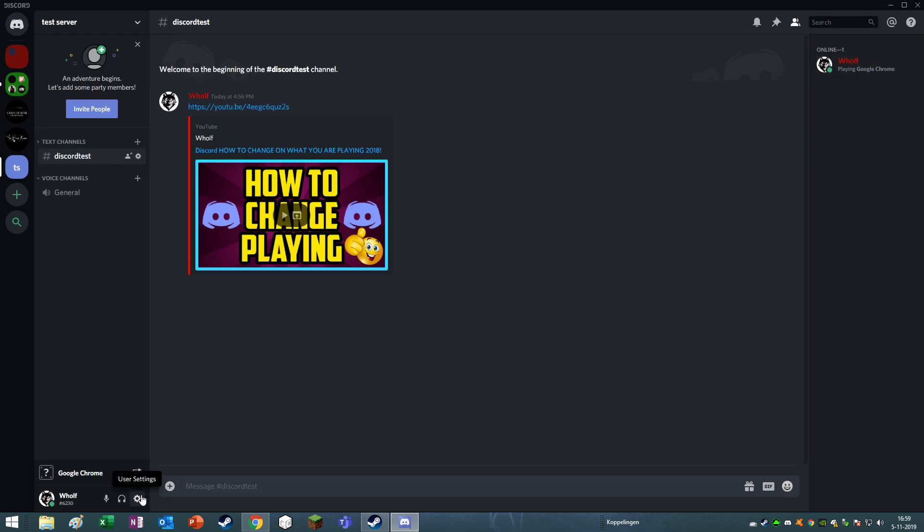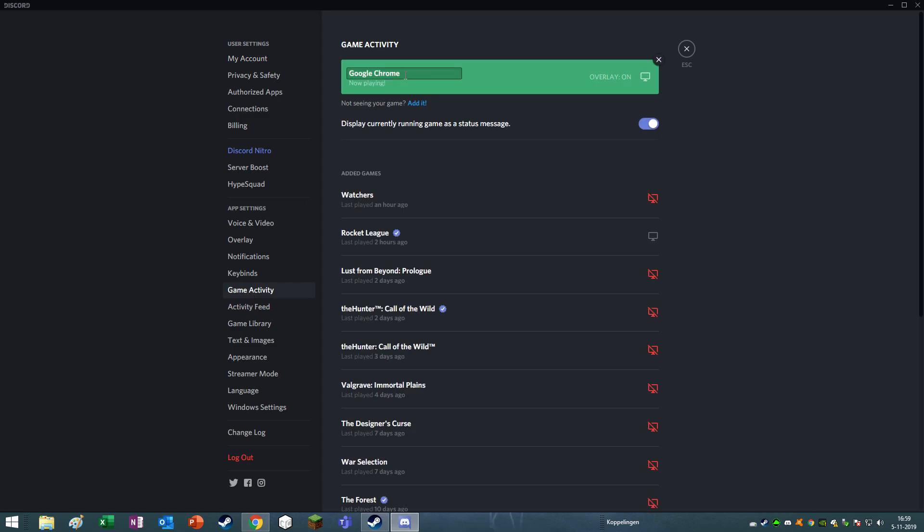So as you go back to the game activity, you can see that you are also able to change the name. So as you saw, I was playing Google Chrome, and let's change it to Minecraft or whatever you name it. It doesn't matter.